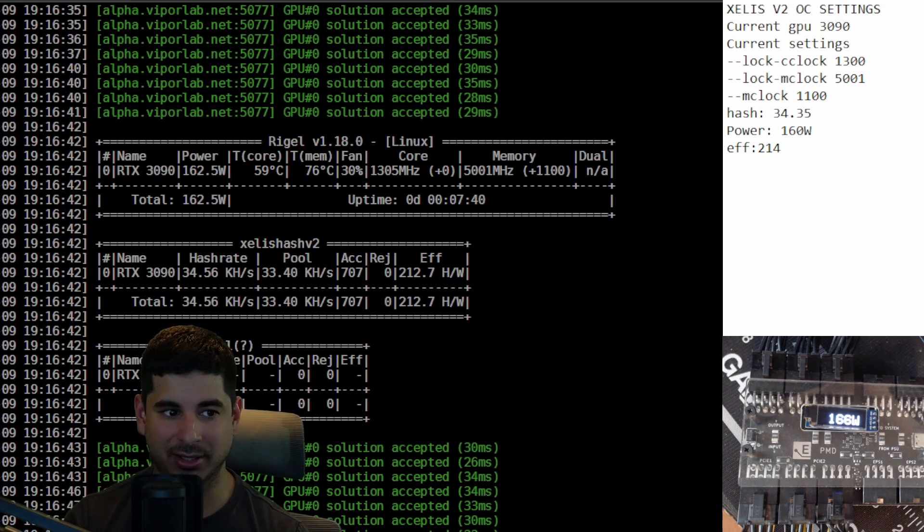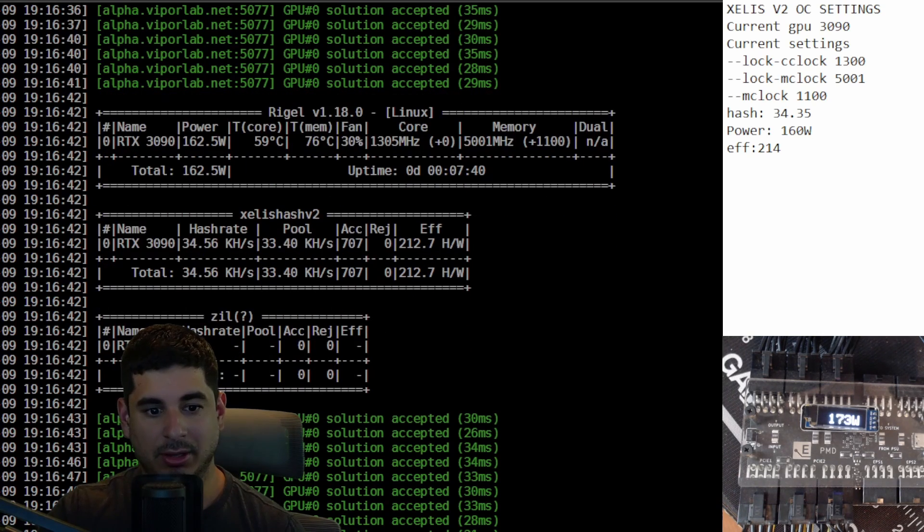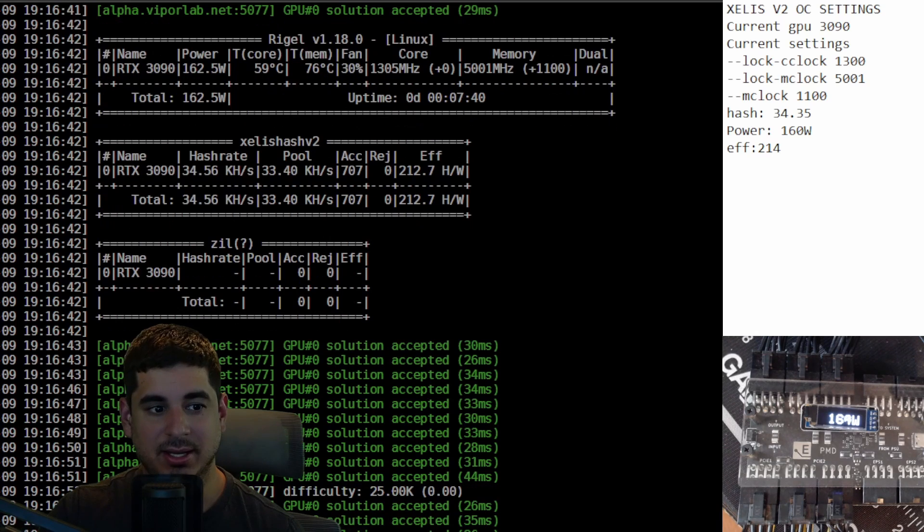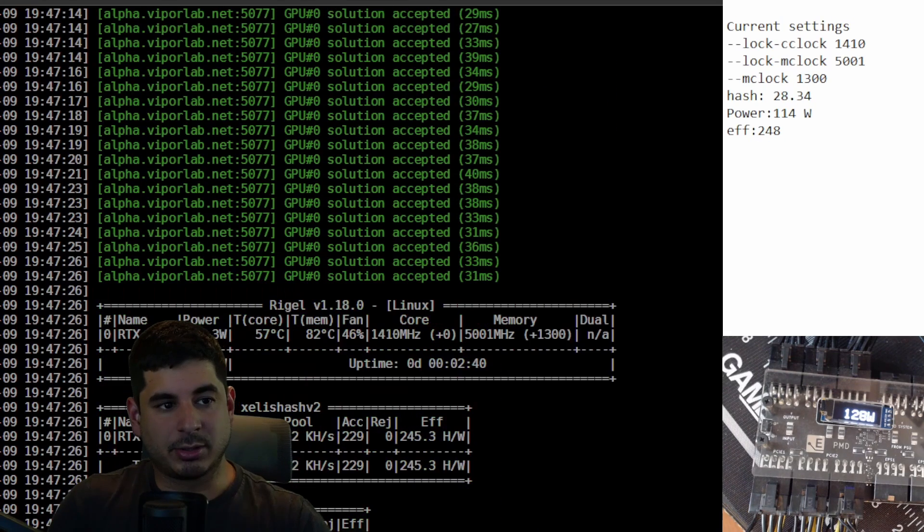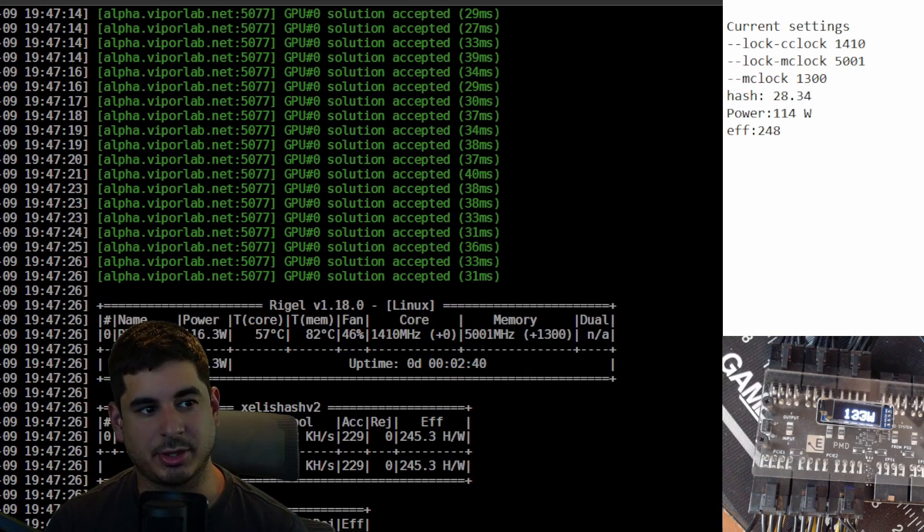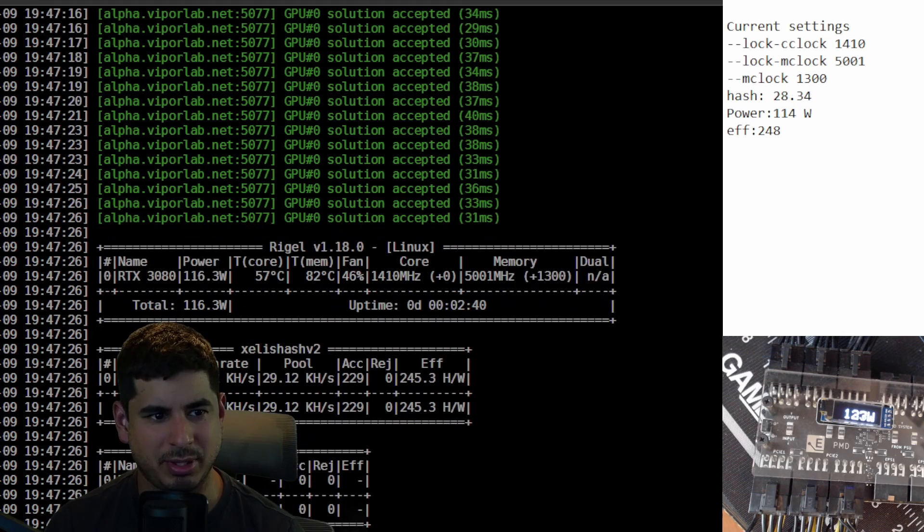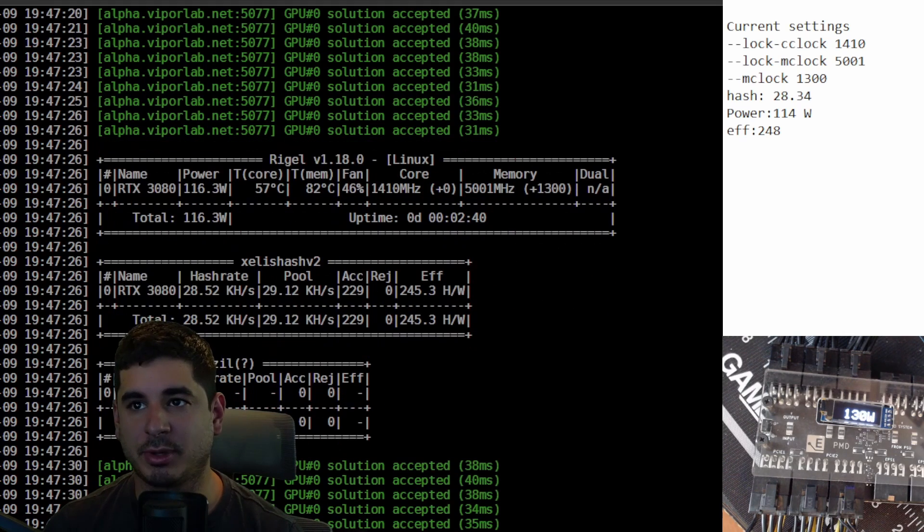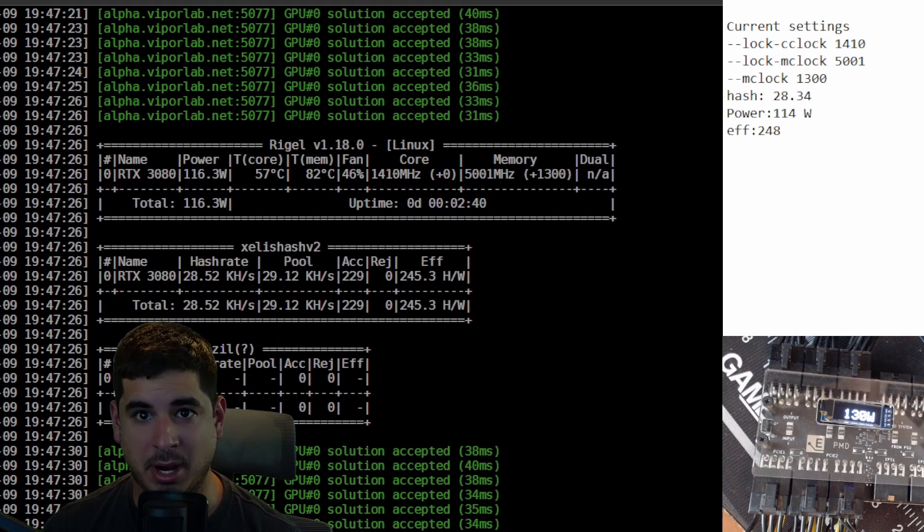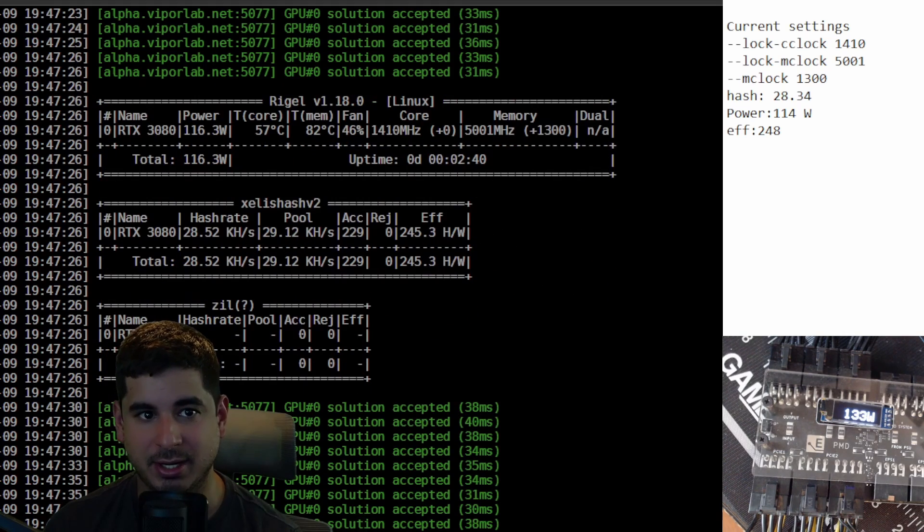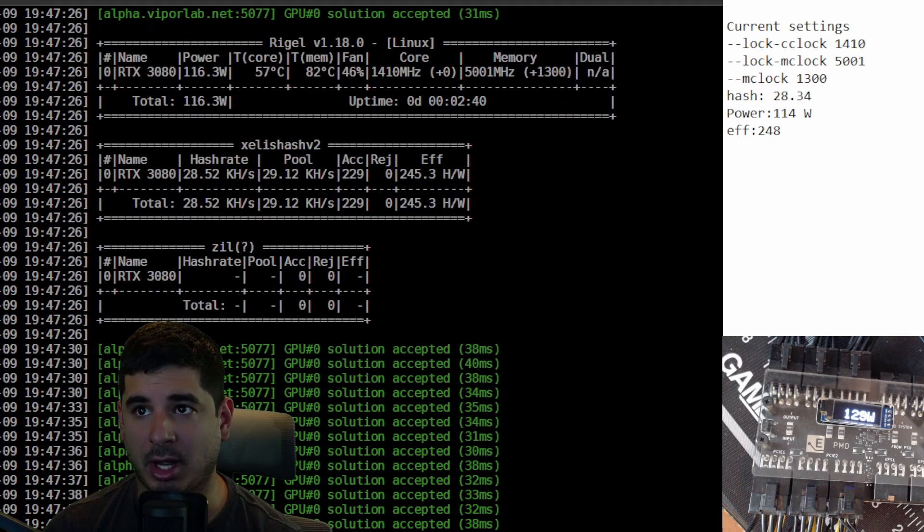Let's move on to the 3080 now. I did a decent amount of testing with the 3080 and I came up with some pretty interesting stuff. Let's start off with what in my opinion are the best settings. Right here you can see core clock lock of 1410, memory clock offset of 1300.